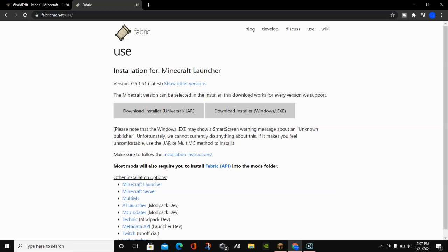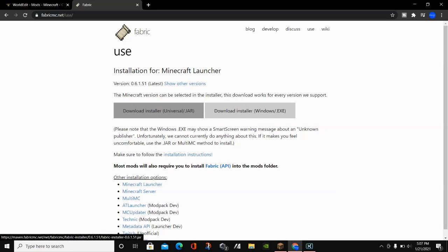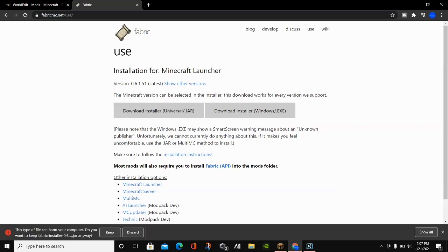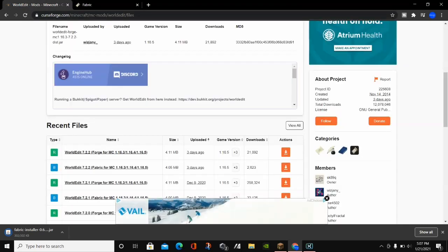When you click on the Fabric installer, click on where it says Download Installer Universal Jar. Even if you have a Windows computer, I would still recommend downloading the Universal Jar. Click Keep, and it will finish downloading. In the meantime, we can download WorldEdit.